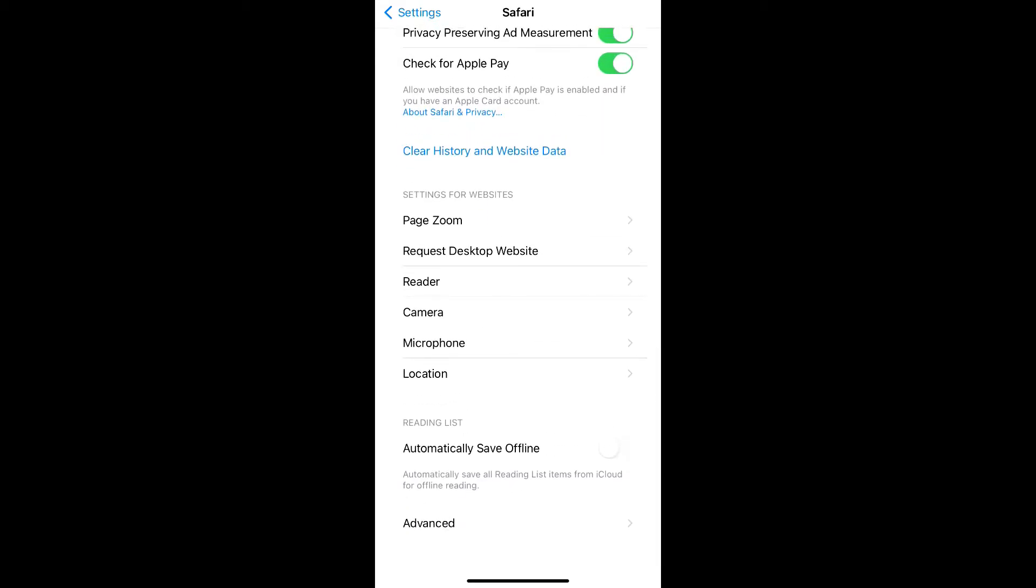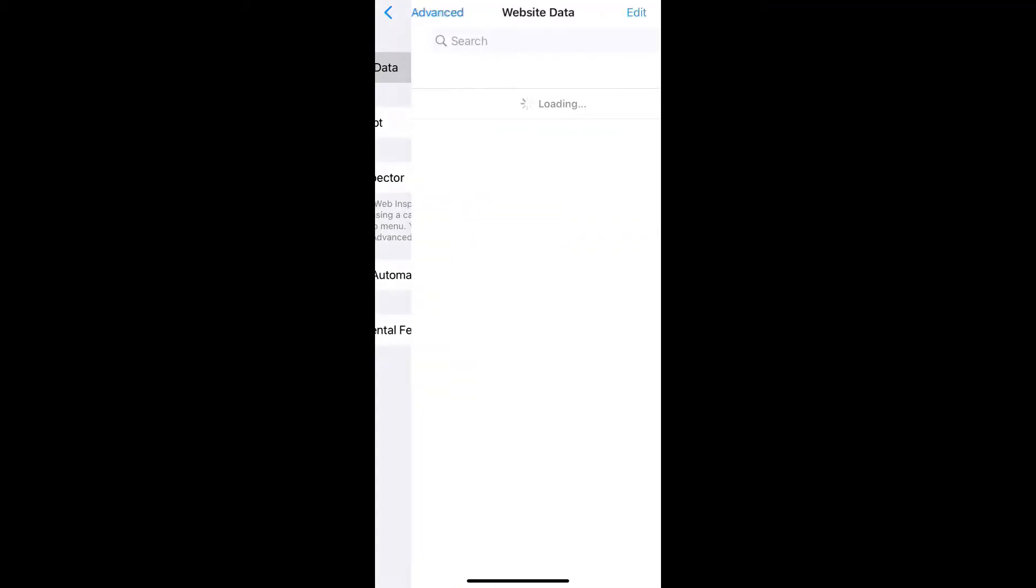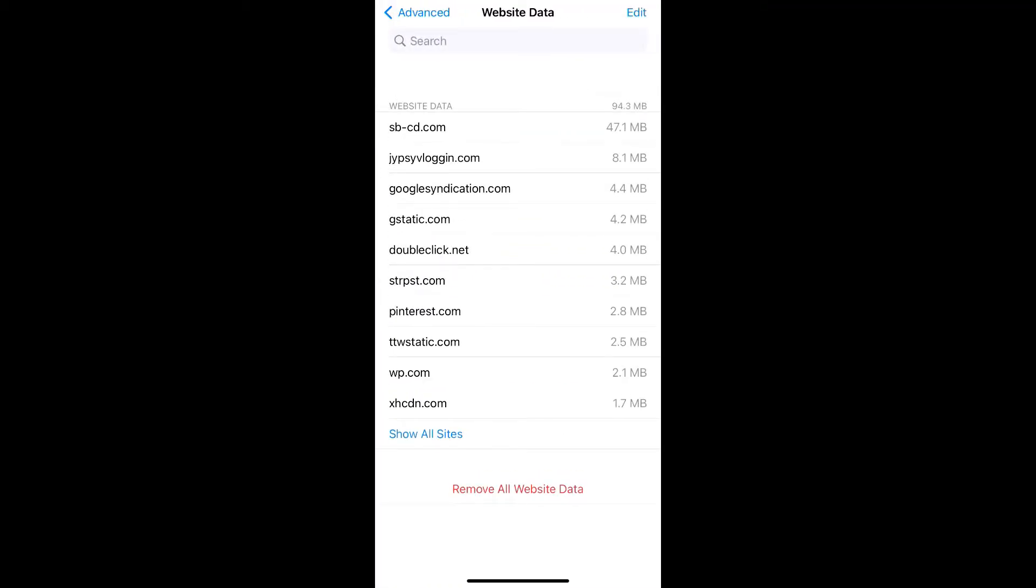To delete cookies you just have to turn on advanced. Tap on website data and you will see a list of cookies in your device.